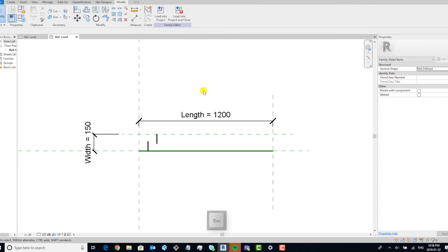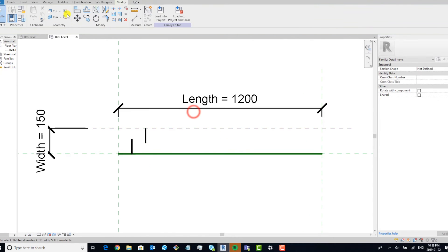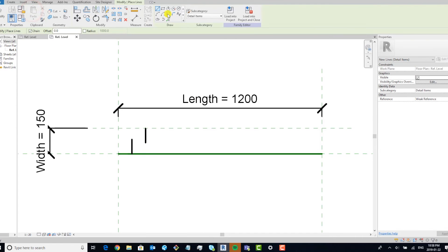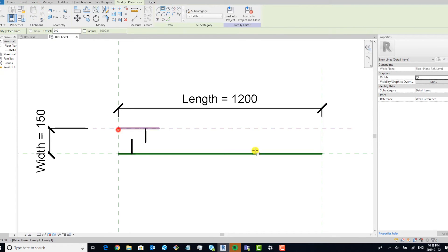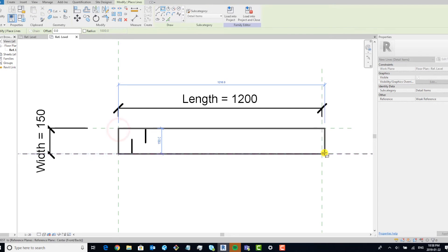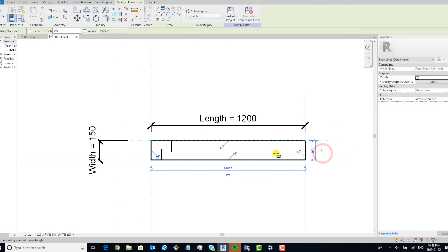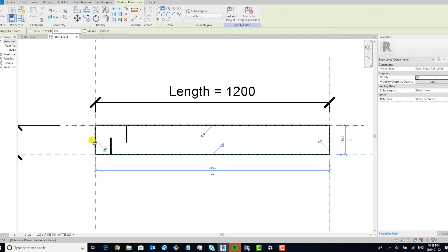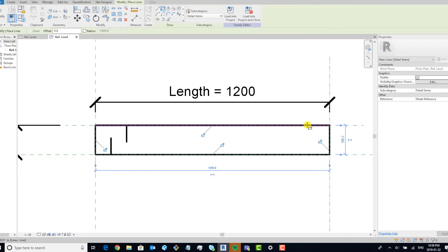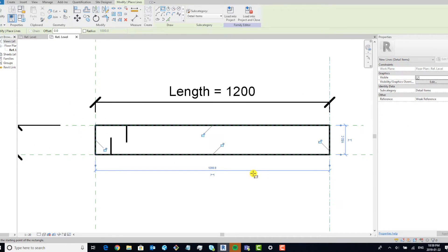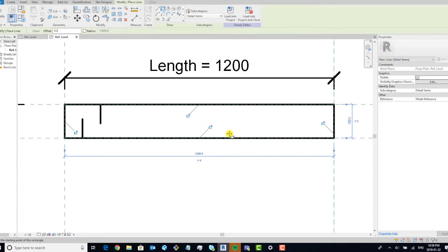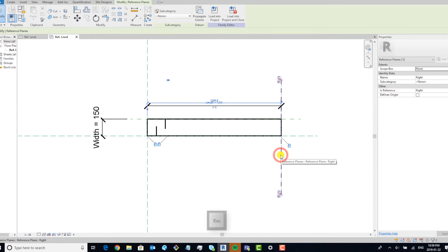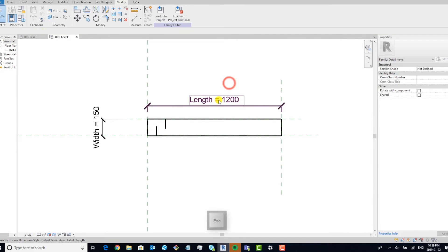The next thing we want to do is create a detail rectangle. In this case, we don't have to lock it because it's a rectangle, and Revit has a tendency to automatically associate lines with reference planes if you draw them on a reference plane. So we don't have to lock it. But let's flex it to be sure.